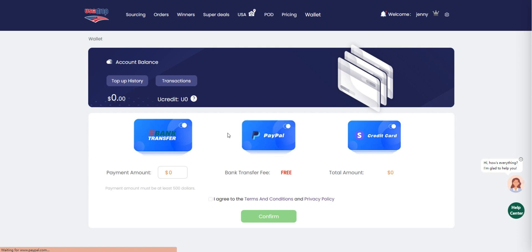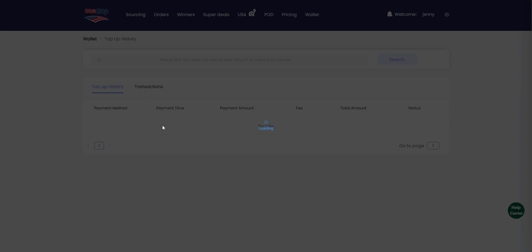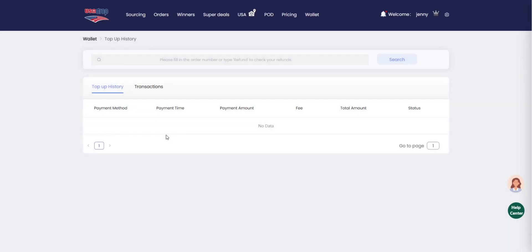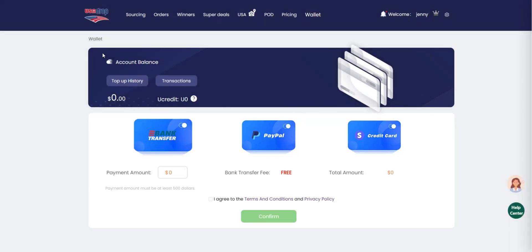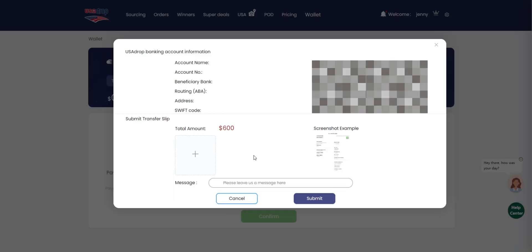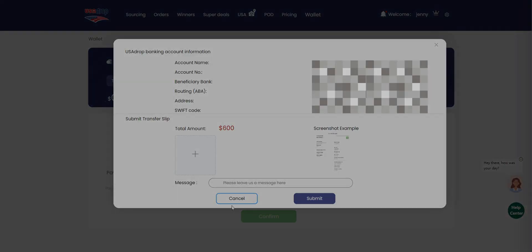How to deposit money into your account? Click on the Wallet tab to access your account balance. Here, top-up history lets you view your past deposit transactions, and transactions shows your spending history. Enter the desired deposit amount in the payment amount field, click confirm, and provide payment information to complete the deposit process.